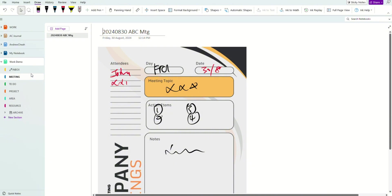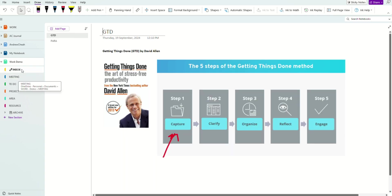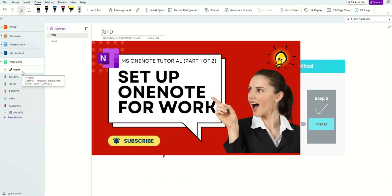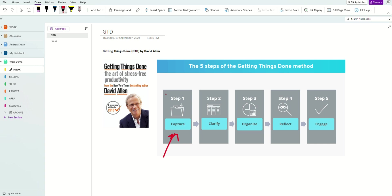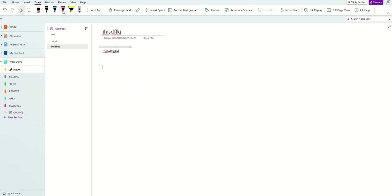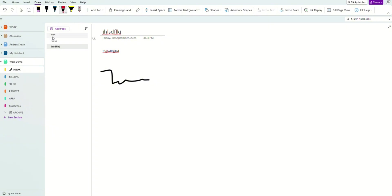I will add one section for meetings, so every time I go to a meeting, I'll put all my meeting notes there. You can also prefer to have meetings inside the inbox — it's totally up to you. If you have a lot of meetings, you can set up another section. The first step is always capture: you just write anything down and organize it later.